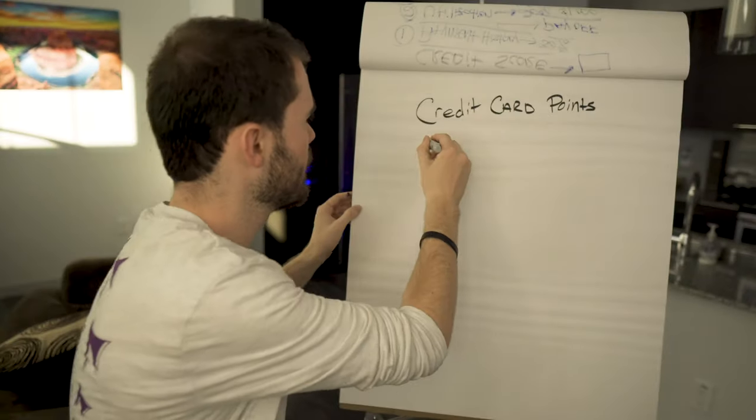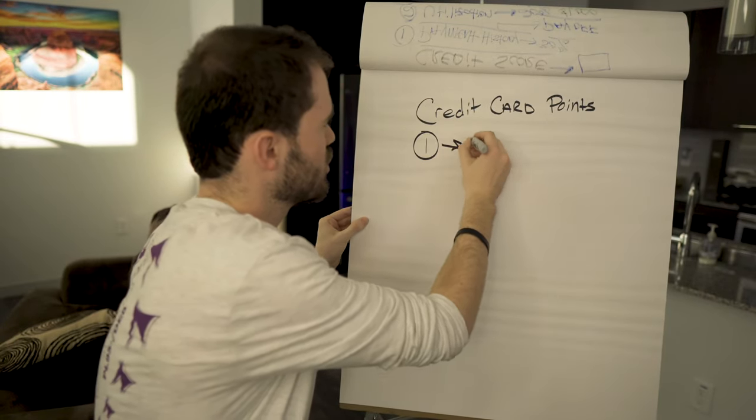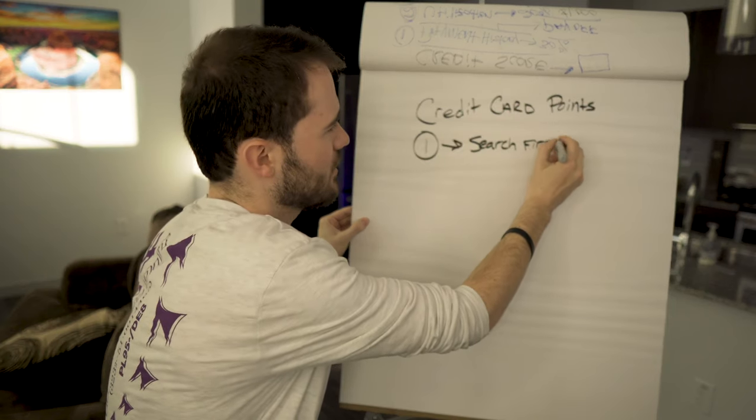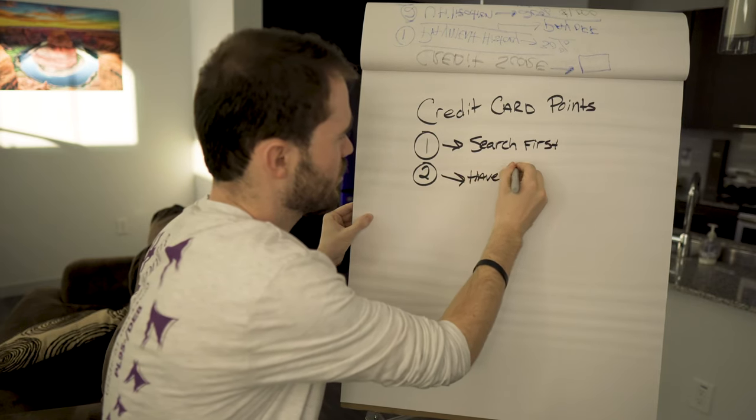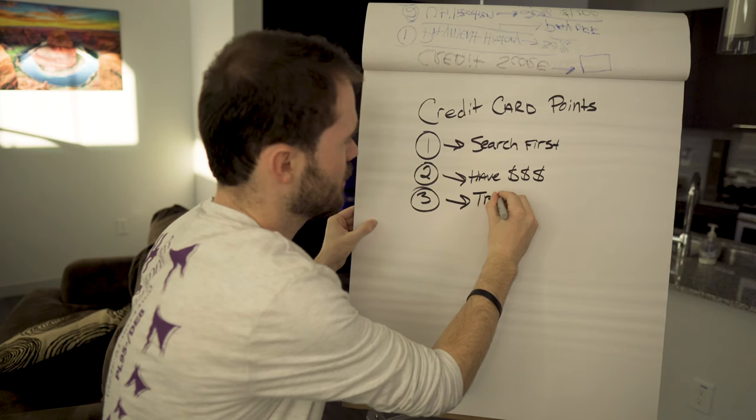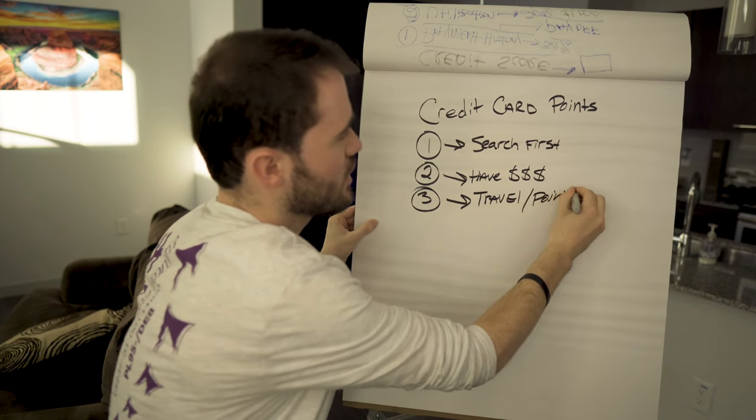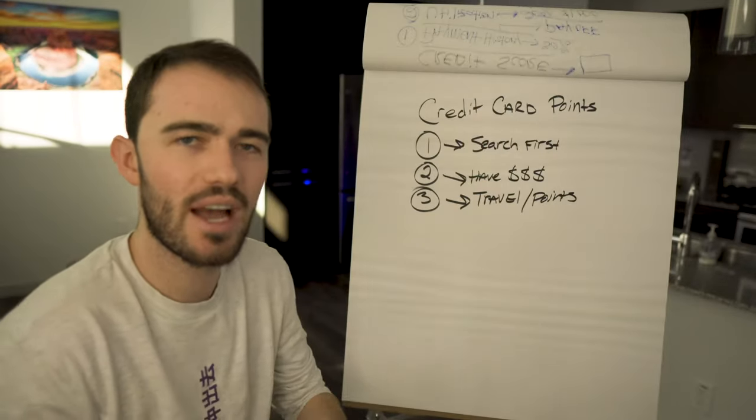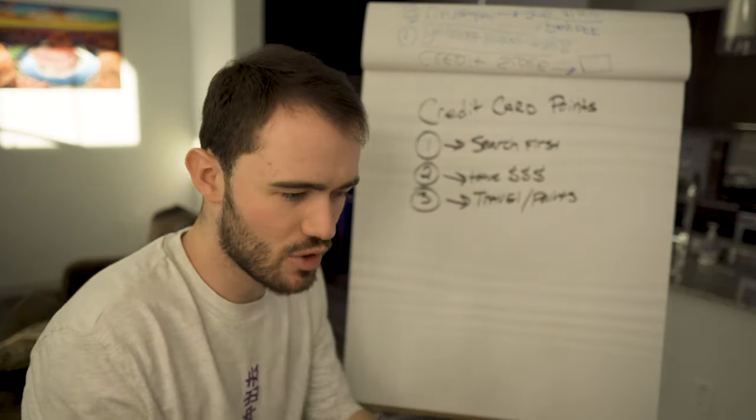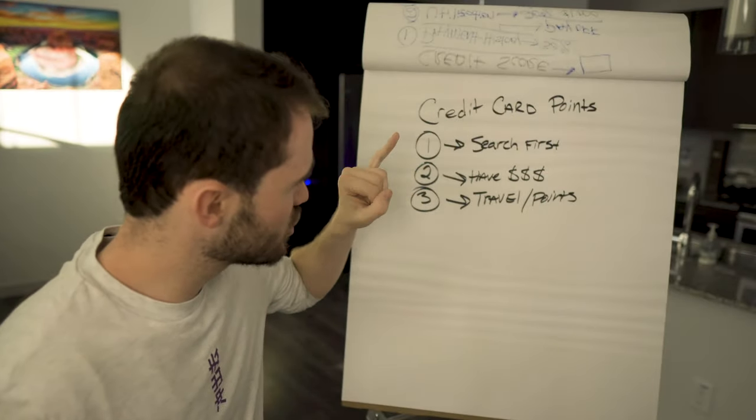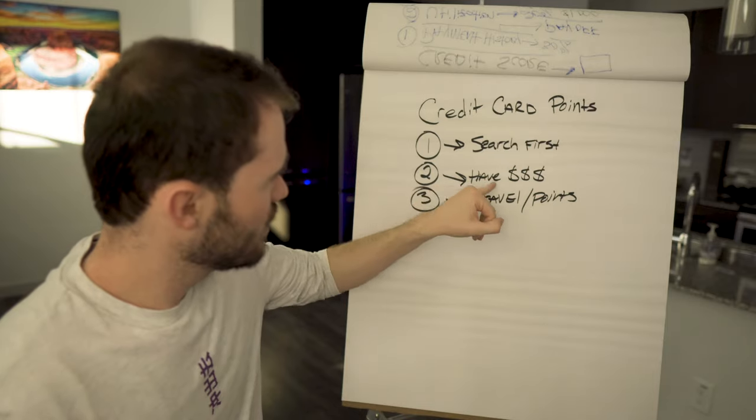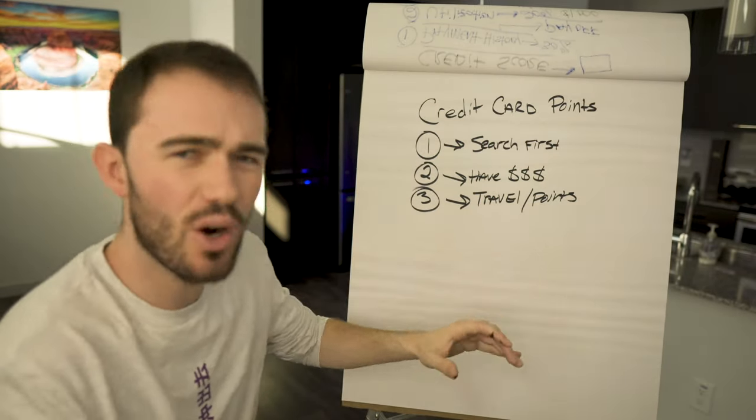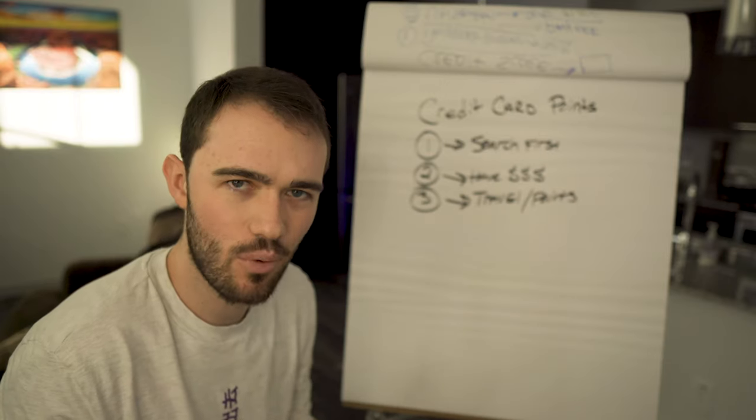First things first, I'm going to write down a few points on the board that I need to give you guys for context. Number one: search first. Number two: have money ready. And number three: travel or points. These are the first things that we must know before we actually get to the computer. You need to decide right now, am I going to use my credit card for travel or am I going to use my credit card for cash back and points?